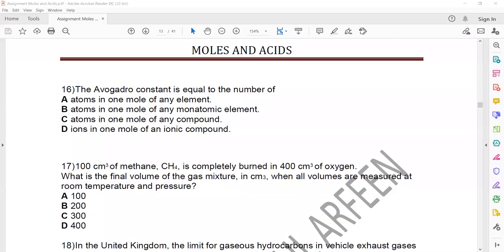Good evening everyone. This is the assignment for the topic Mole and Asset. In the last session we discussed 15 questions and today we discuss question 15 onward.